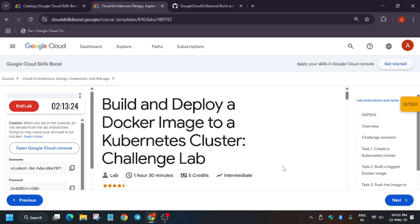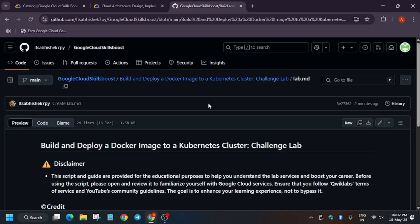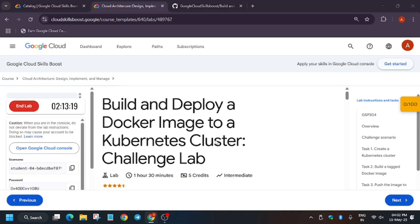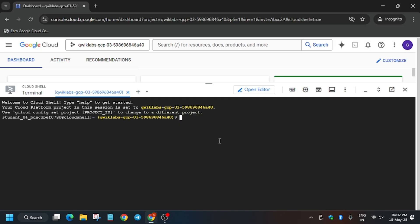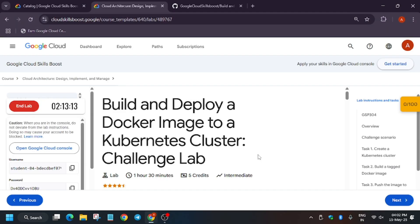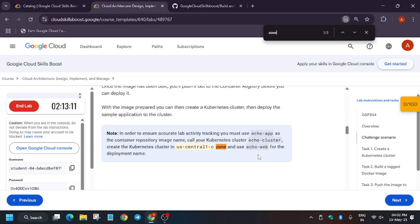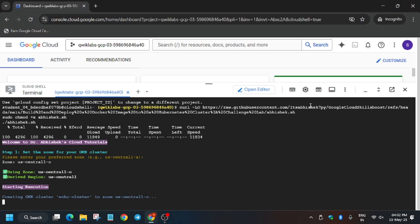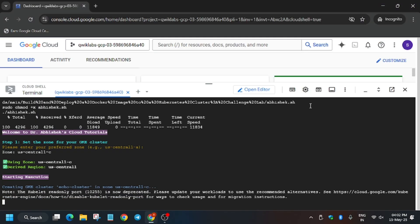So finally it's ready. Now in the description box of this video I shared this repo, so basically you have to select it and paste over here. Now we will export the zone. For zone you can just check the lab instruction or use Ctrl+F and find the zone. In my case it's us-central1-c, it might be different for you so do check the lab for it. Now hit enter.